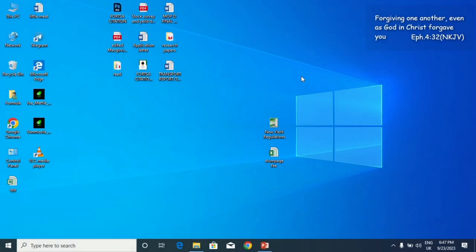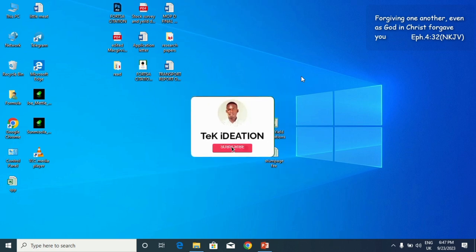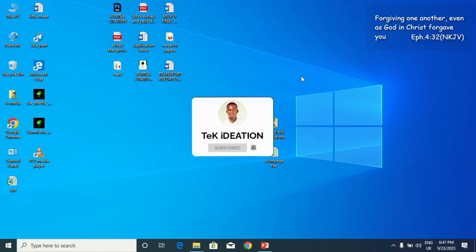Hello everyone, welcome back to Tech Ideation. Today I have something special for those seeking daily Bible inspiration and guidance. I'll show in this video how you can install Bible Verse Desktop so you can have uploading Bible verses on your computer desktop.